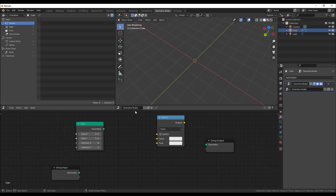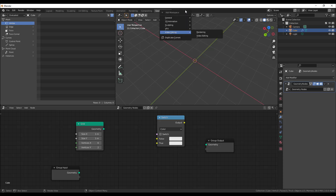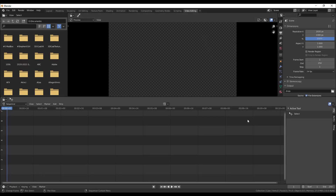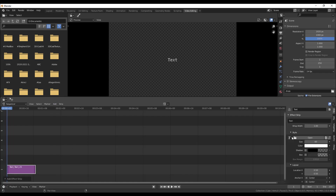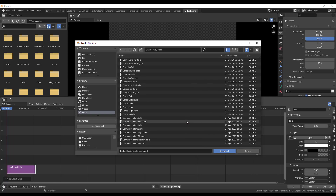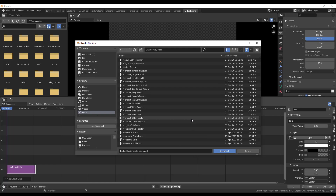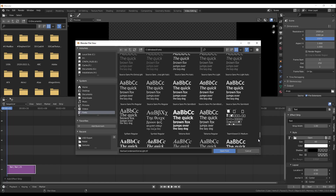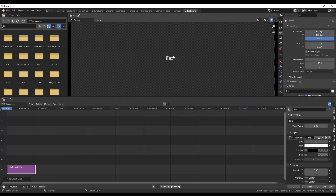In the Video Sequence Editor — accessible via the plus sign, then Video Editing — you can now work with Wingdings and special characters. Depending on the fonts you have loaded, you can find one that works for you, load it, and use those special characters directly within your sequence editor.